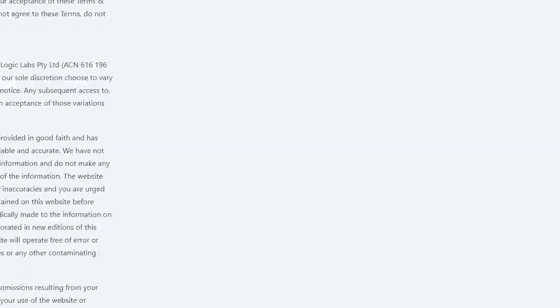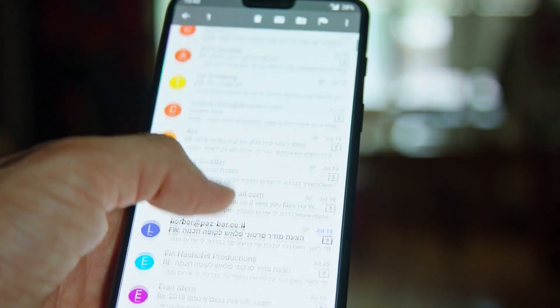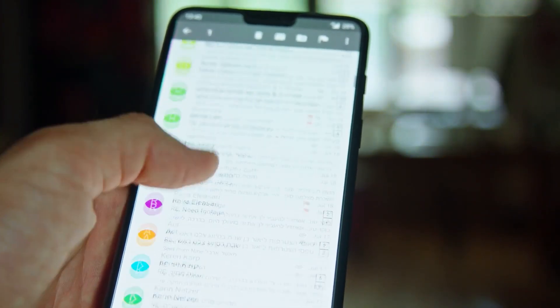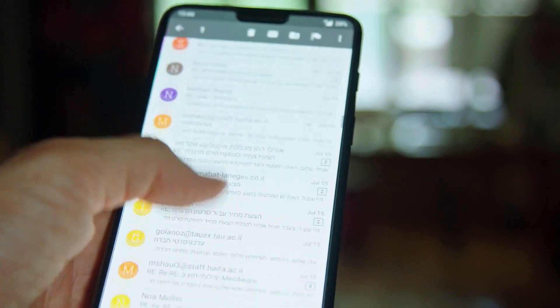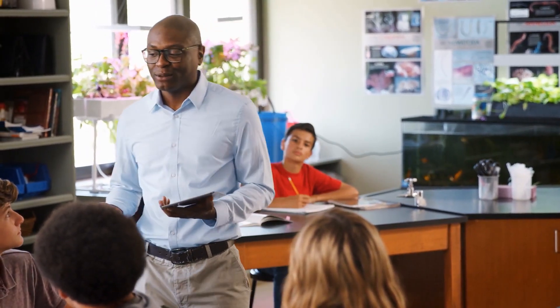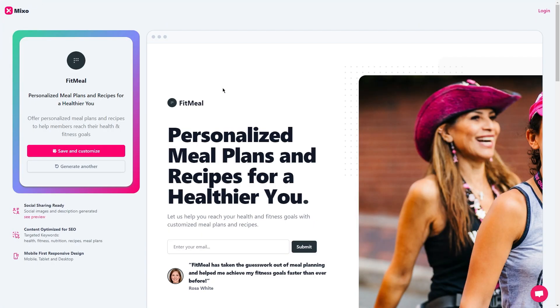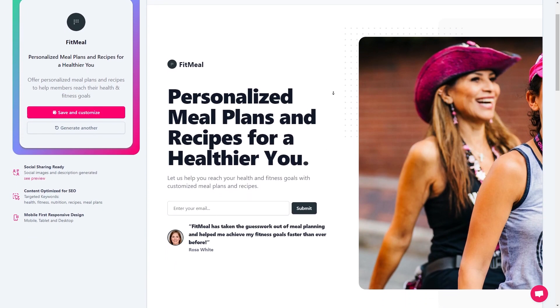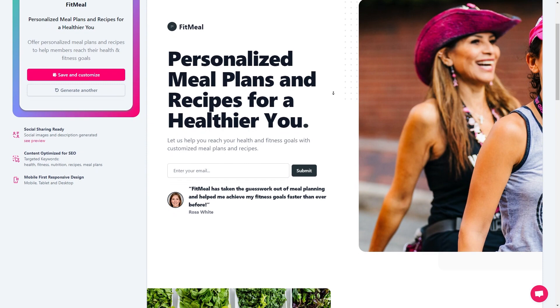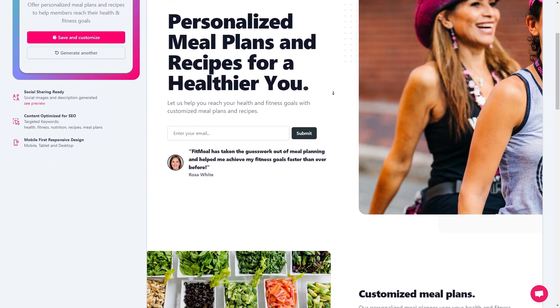Mixo accepts all major credit cards as well as PayPal, so it's super easy to get started. Once you've entered your details and payment information, Mixo will send you a verification email. Just follow the instructions in the email to verify your account and activate your subscription. You're all signed up and ready to start creating amazing landing pages. Once you're logged in, you'll be greeted by a sleek and user-friendly interface, and you can start exploring the platform's features and generating landing pages for your affiliate offers.